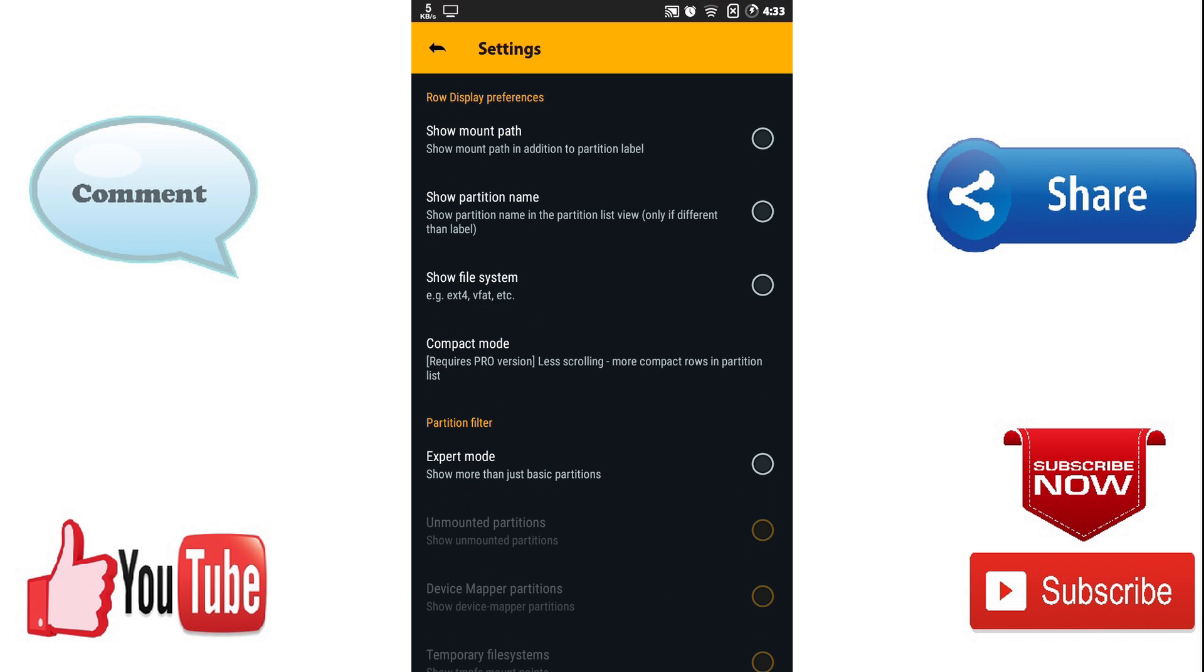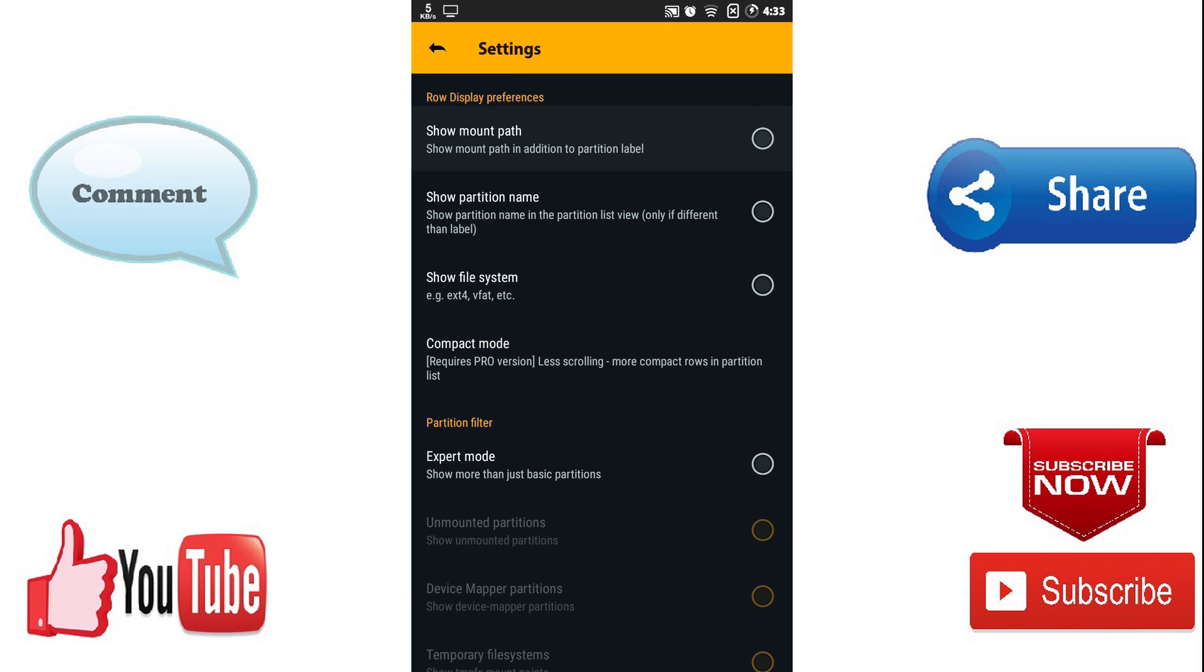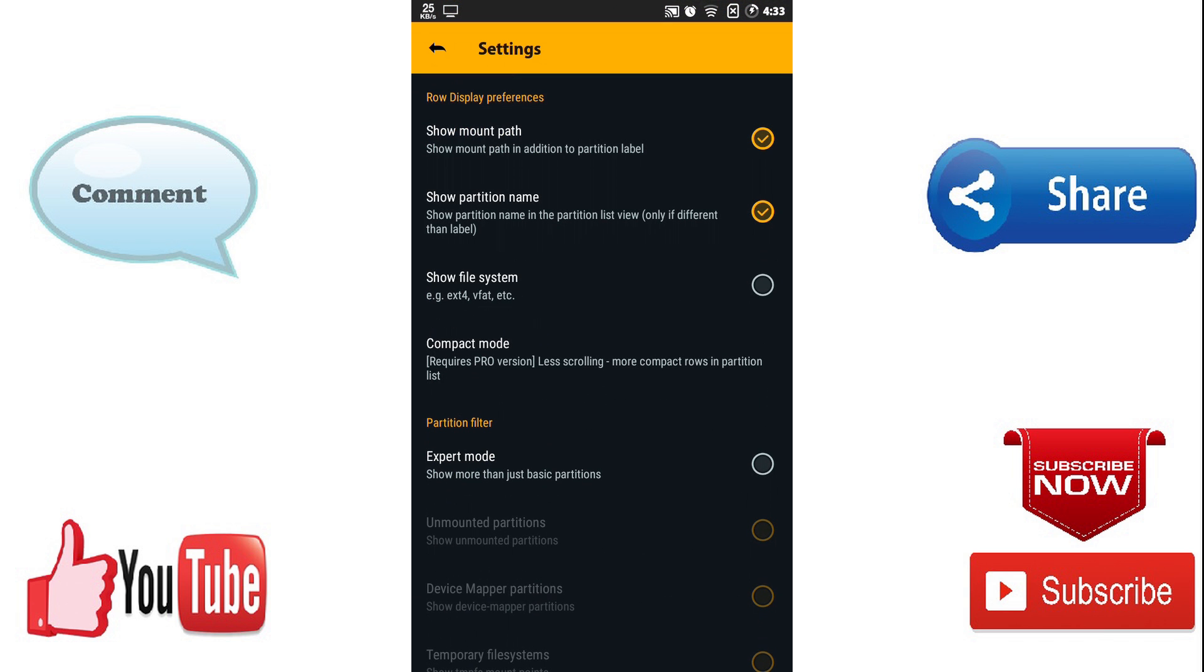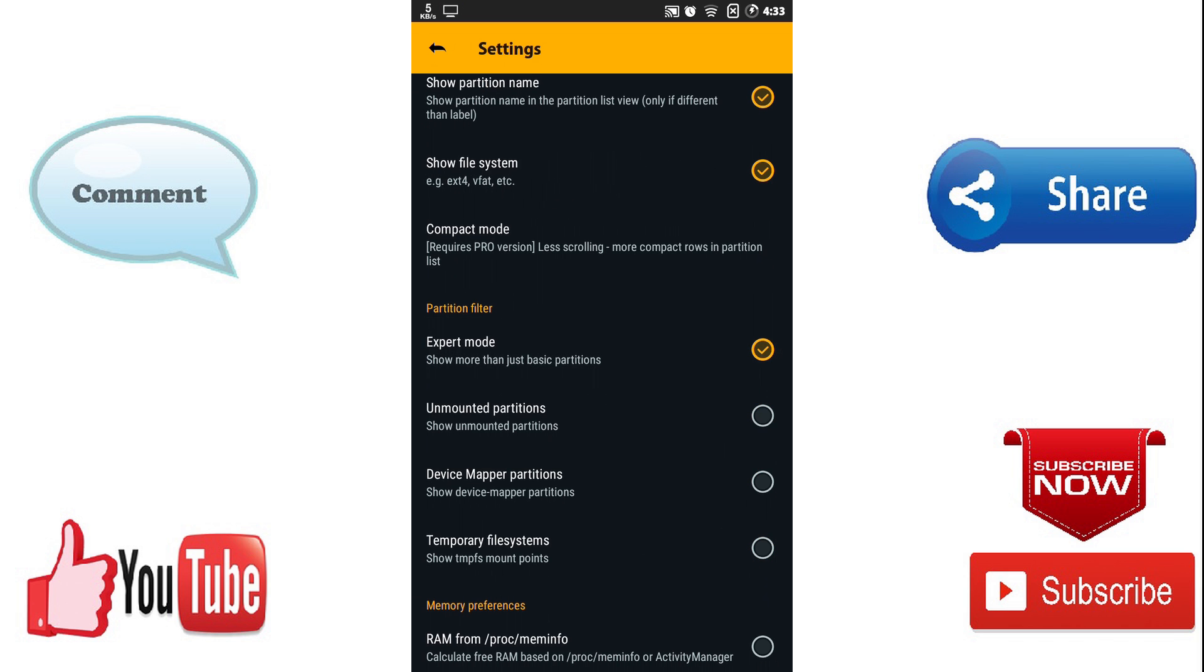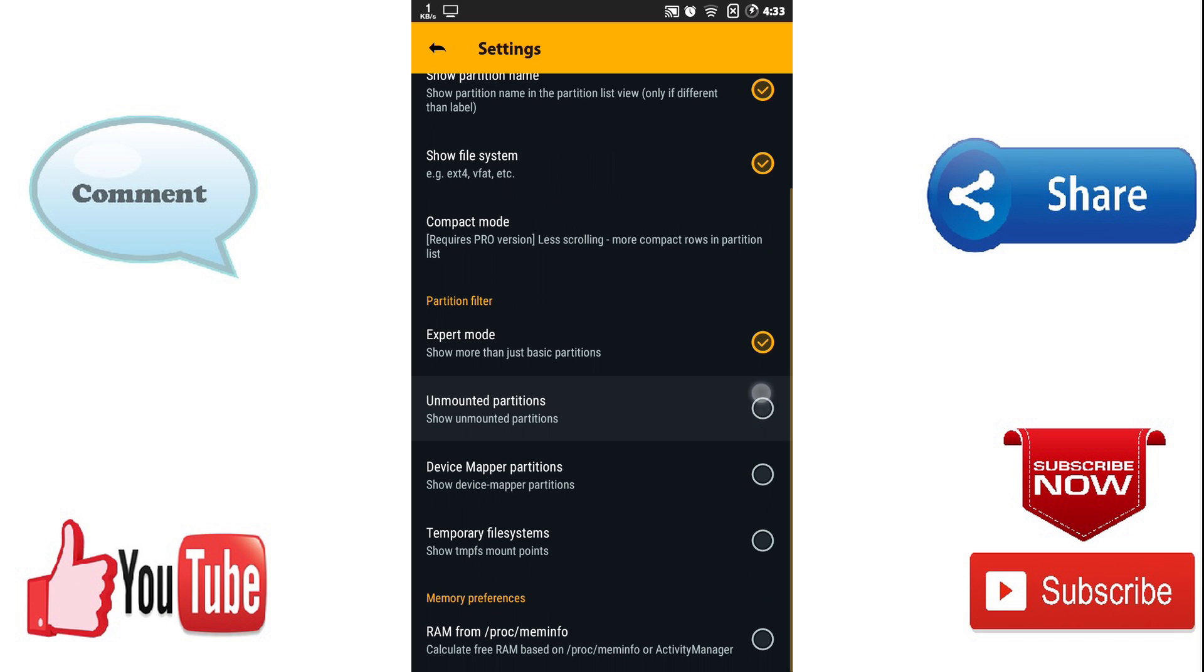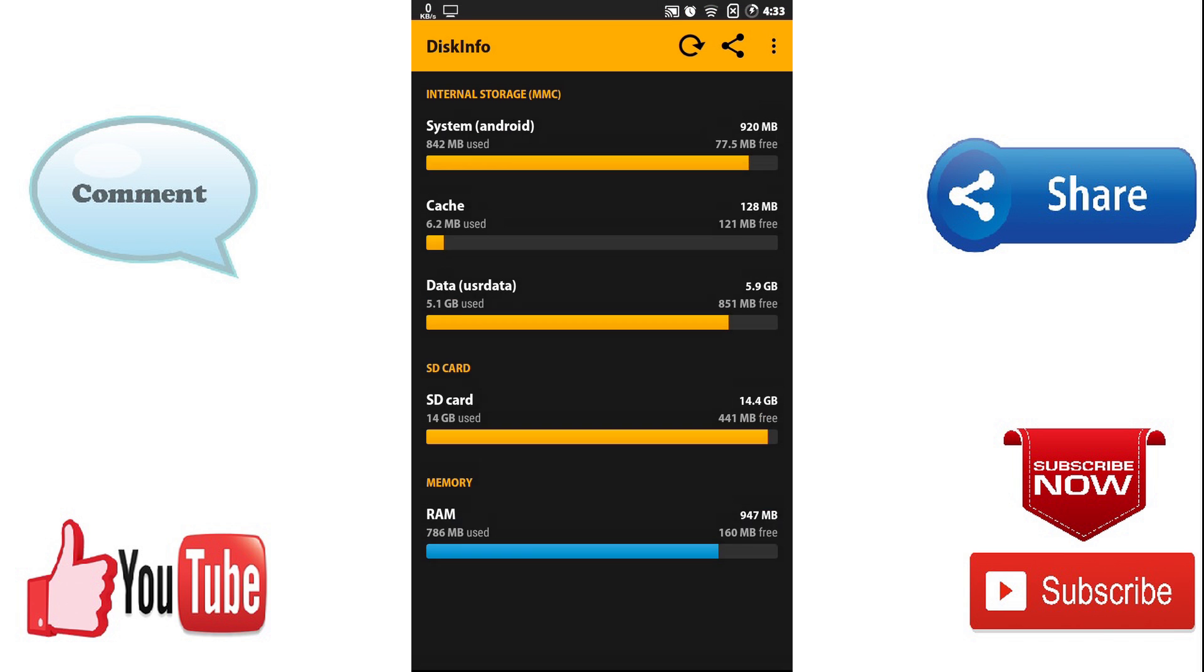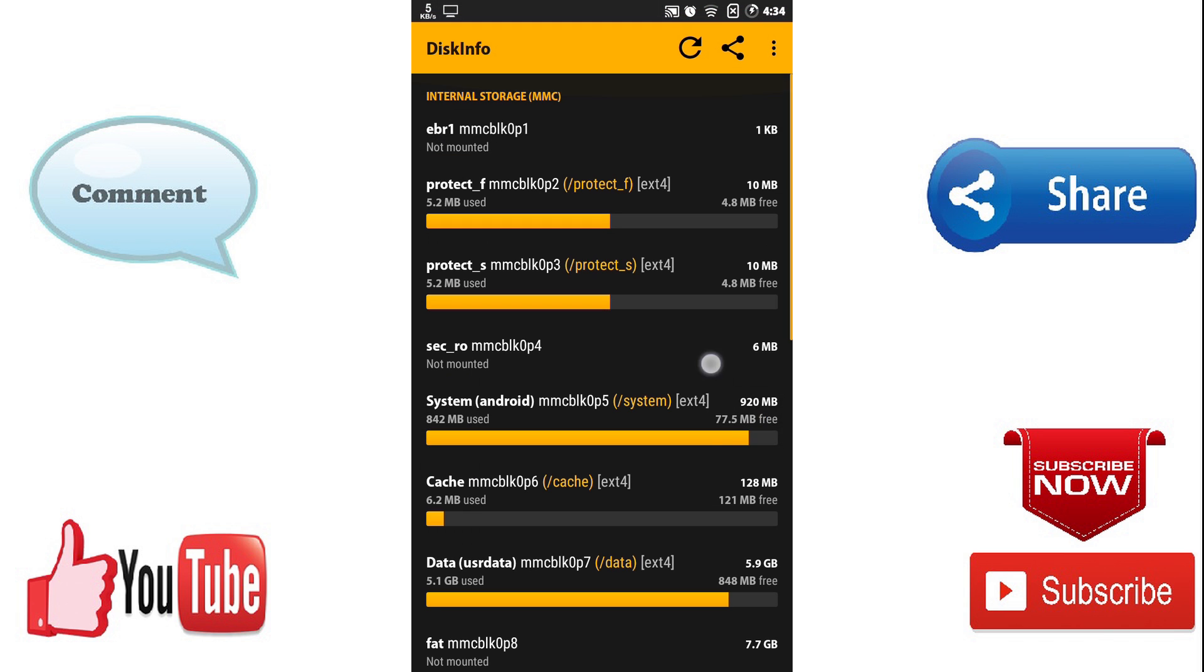And check all options, so check partition, partition name, file system. All steps is completed.